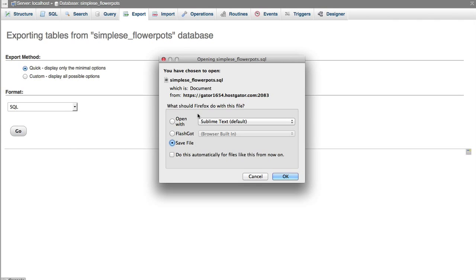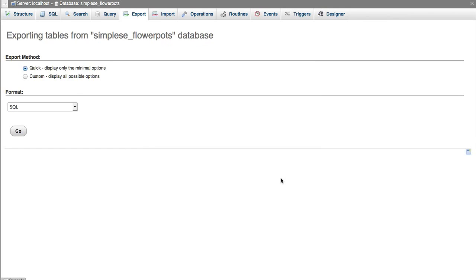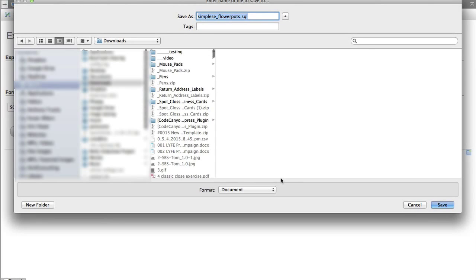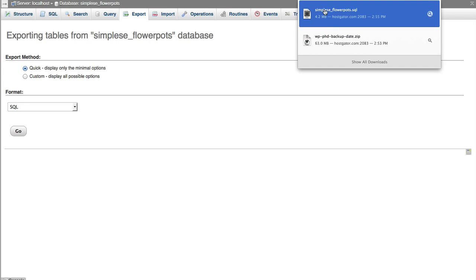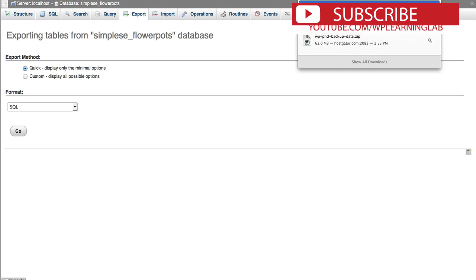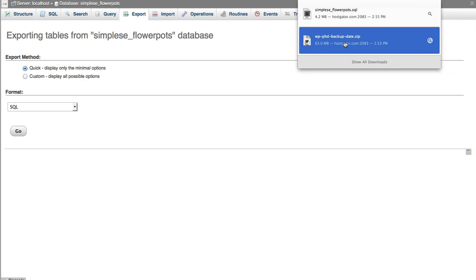And then again you get the save file dialog box. I'm just going to save it in the downloads again, and now we have our two files right here. We have the flowerpots.sql database backed up, and we have the backup of the files and the folders.